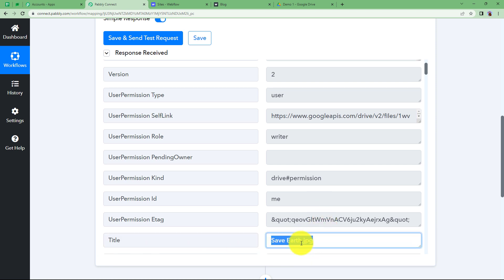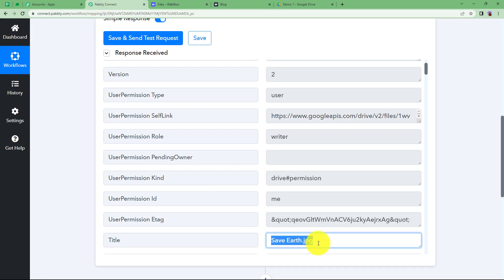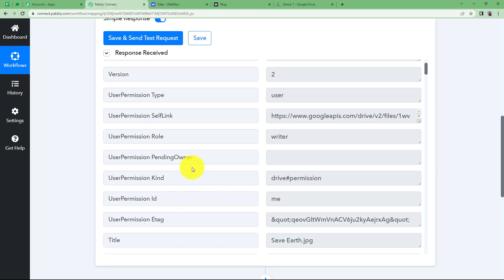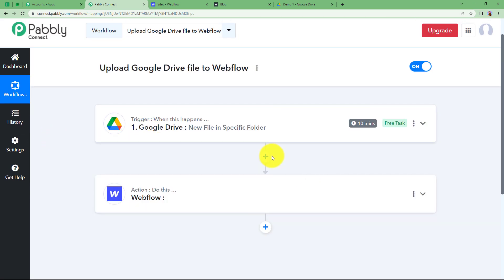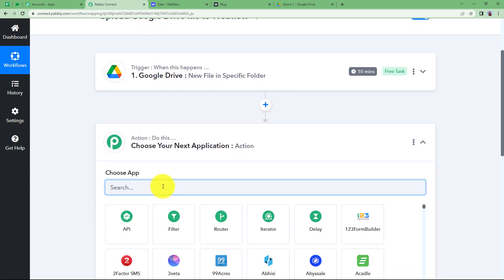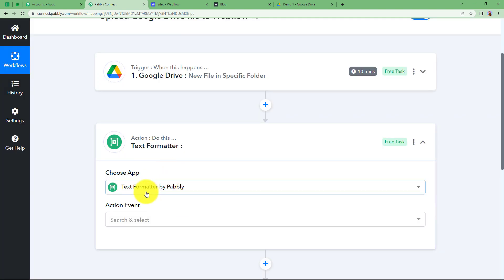The title comes with the extension .jpg, but for the poster caption we need just the file name without the extension. We also have the email and name of the submitter. Close this module and move ahead with formatting the text. Click the plus button and add one more step: Text Formatter.